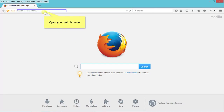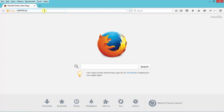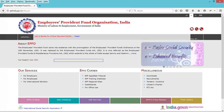Open your web browser and provide the website address as epfindia.gov.in. This is the home page of EPFO.